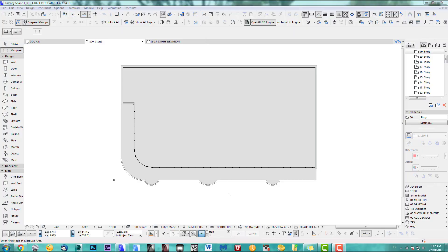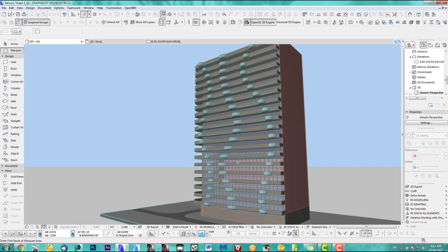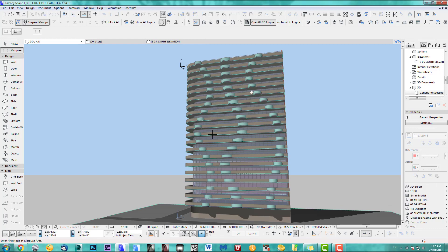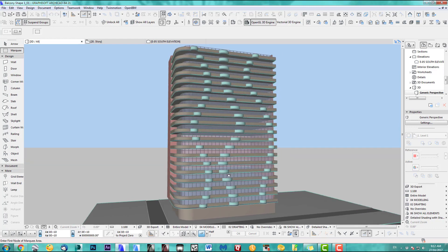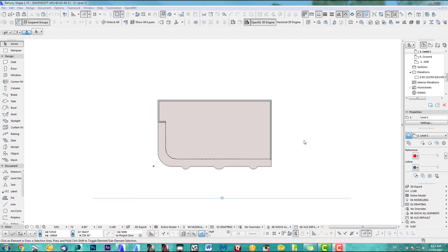Hi, welcome back to another tutorial. What we'd like to achieve today is balconies going along some splines. All right, let's get started — I've got the file prepared here.